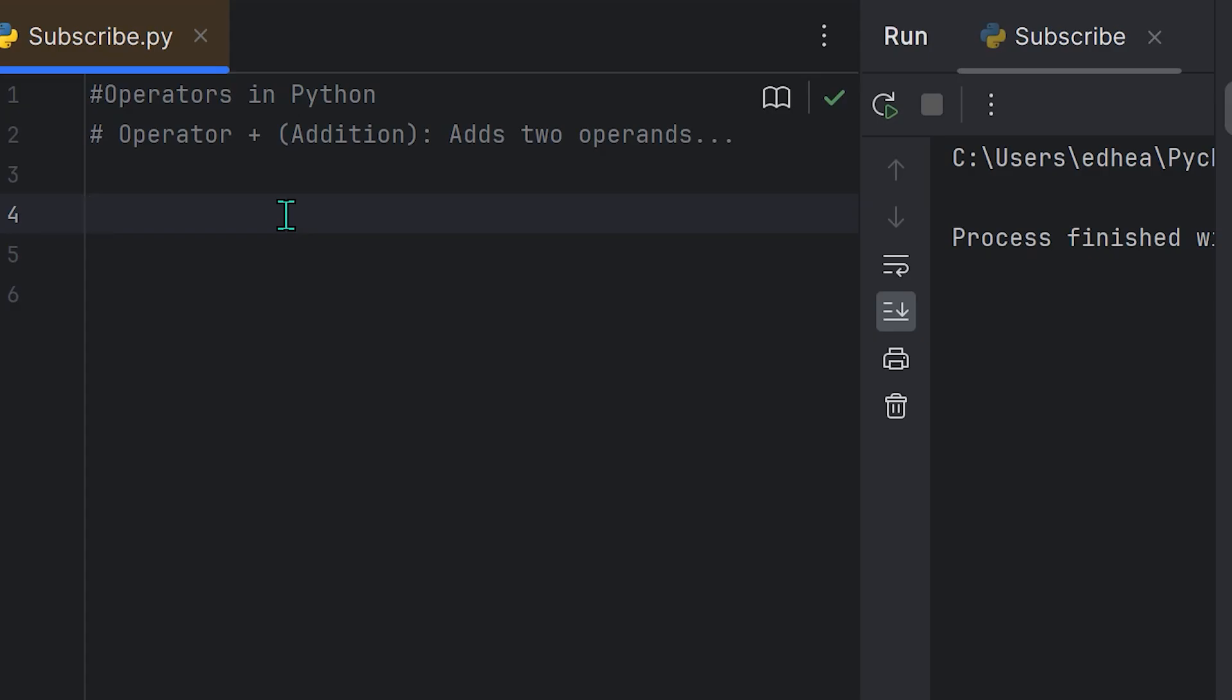Arithmetic operators in Python are used to perform mathematical operations like addition, subtraction, multiplication, and division, and we're going to cover some others as well.